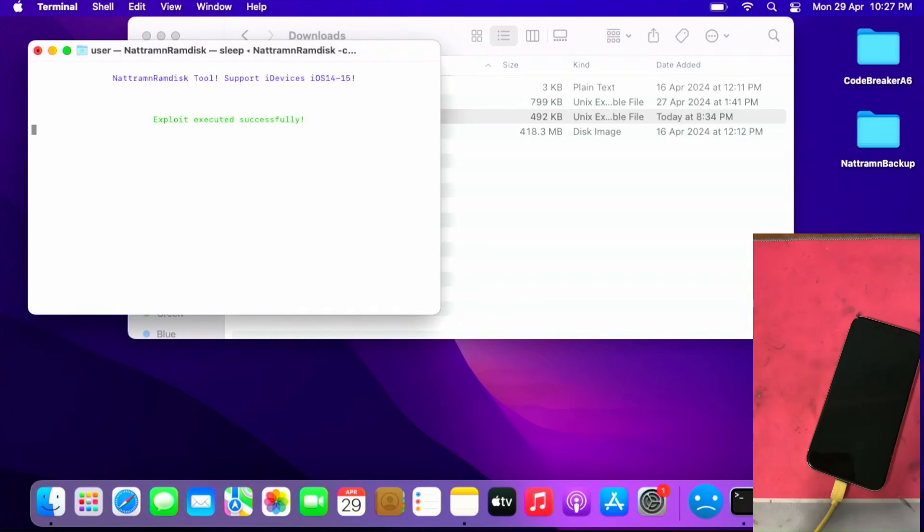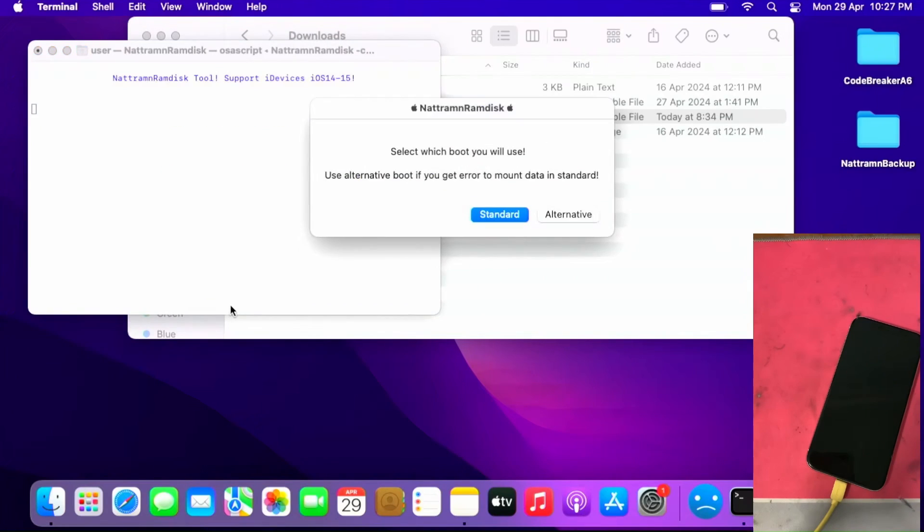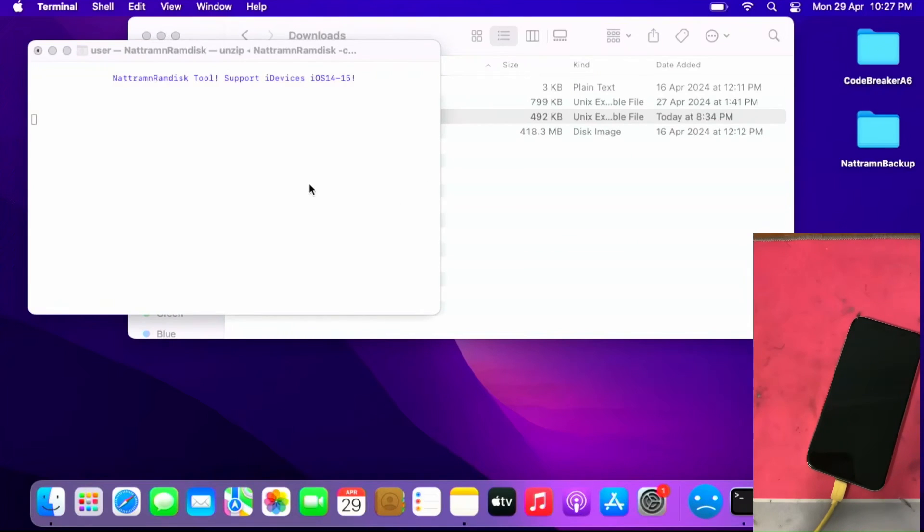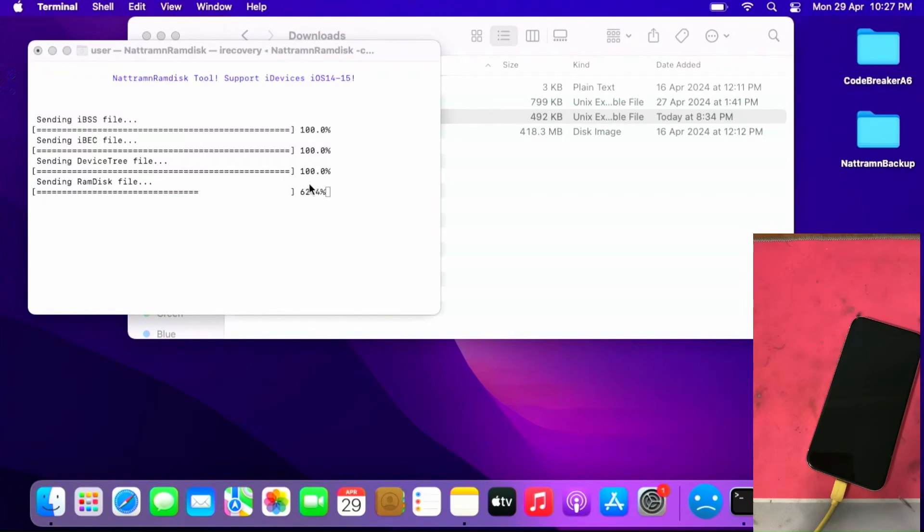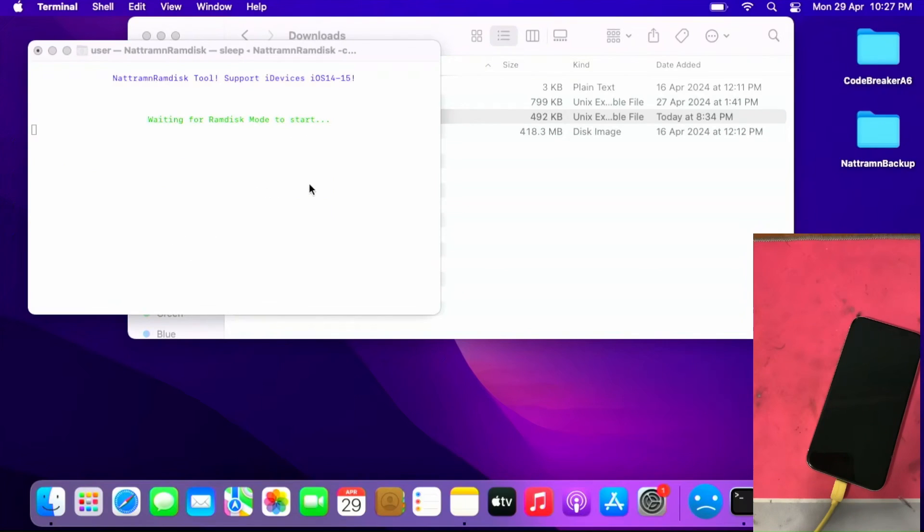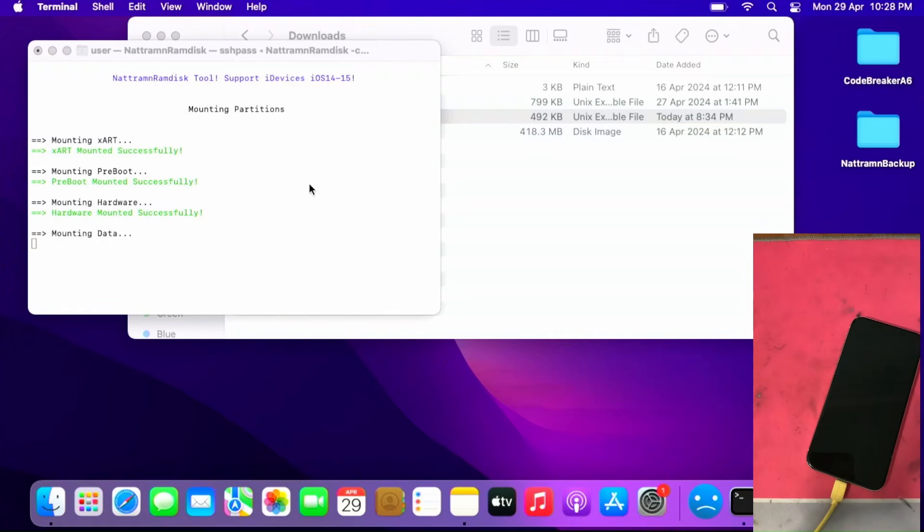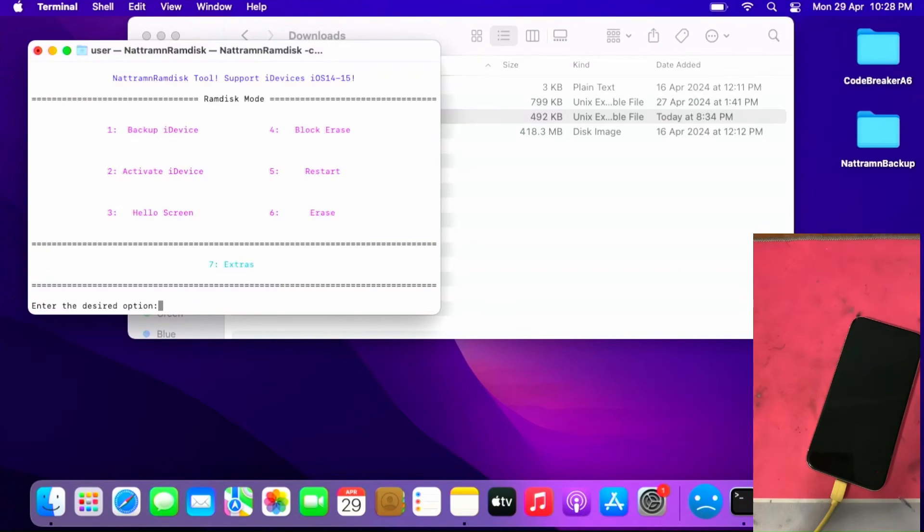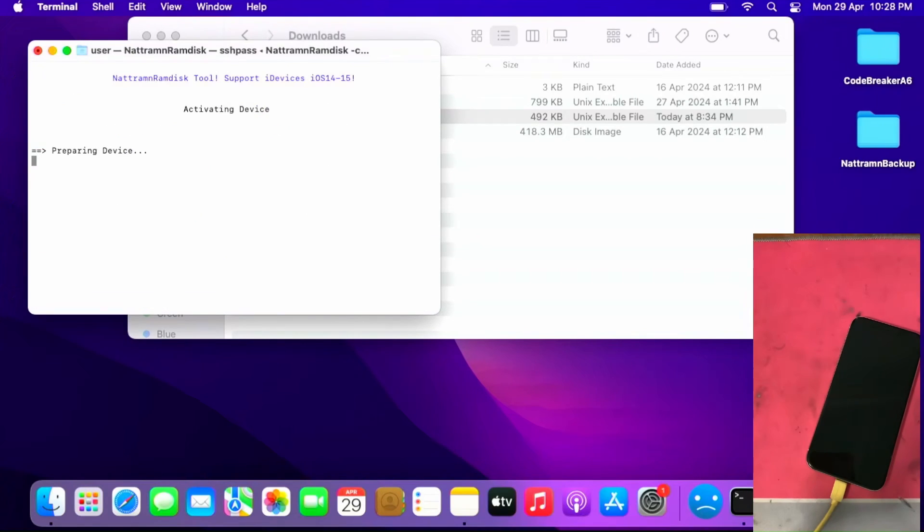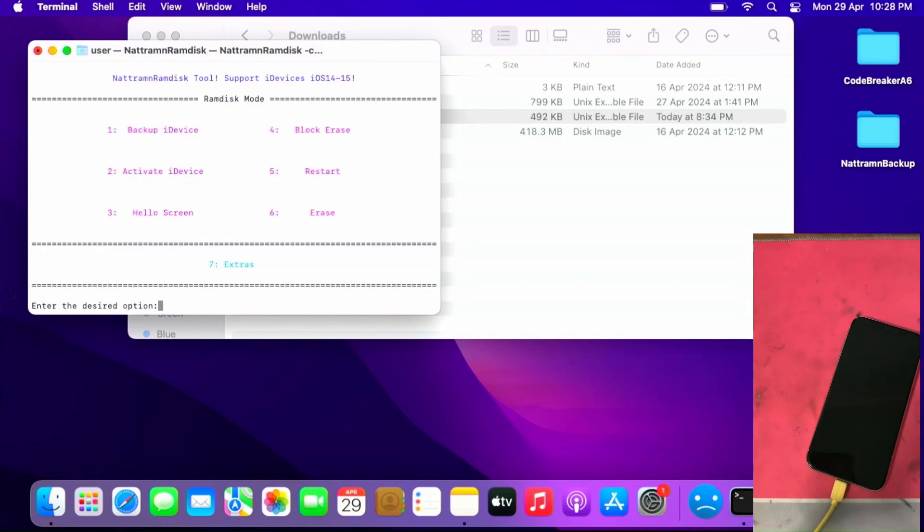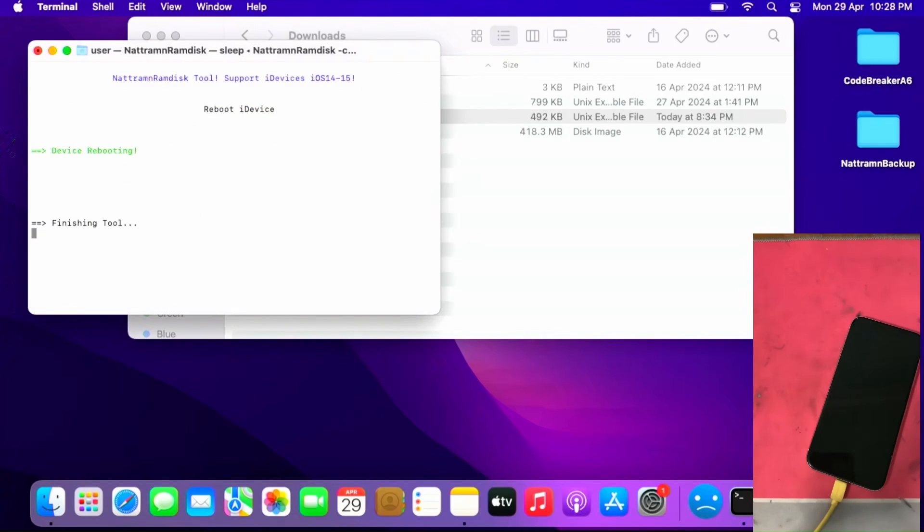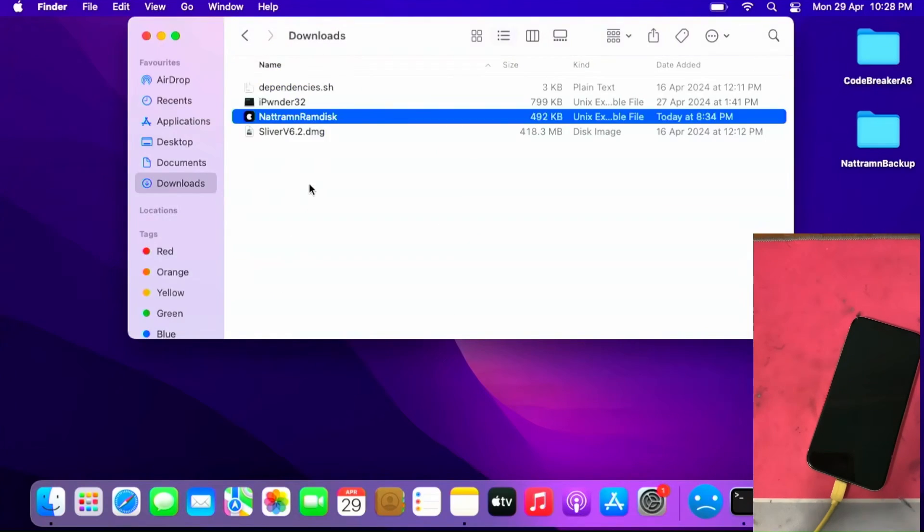Now the exploit executed successfully. Let it run the ramdisk. Click standard again. If it worked for you on standard click standard again, otherwise alternate. Now let the ramdisk load. Press enter to launch the menu again. Then press two to restore the signal files and all the files to activate the device. Then after that press five to restart the device and bring it to the home screen. This will take some time so please be very patient.